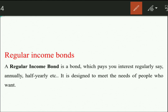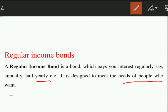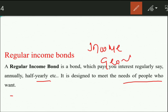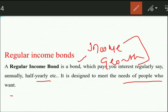Regular income bonds are designed to meet the needs of investors who want income regularly — annually or half-yearly. This is different from growth-oriented investors who want capital appreciation after five or ten years. It depends entirely on the investor's preference: if they want regular income, they should invest in regular income bonds.